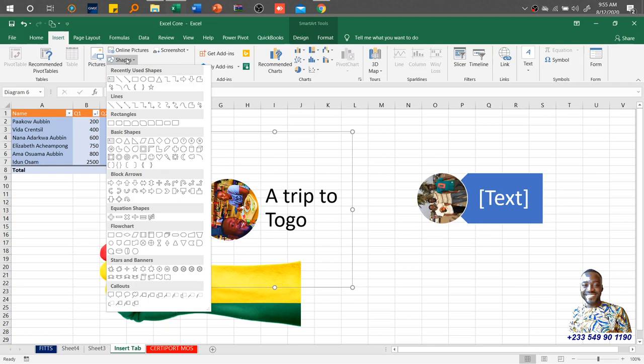We have the line sections, rectangles, basic shapes, block arrows, equation shapes, flowchart, stars and banners, then we also have callouts. So you just have to take your time and explore the various shapes.